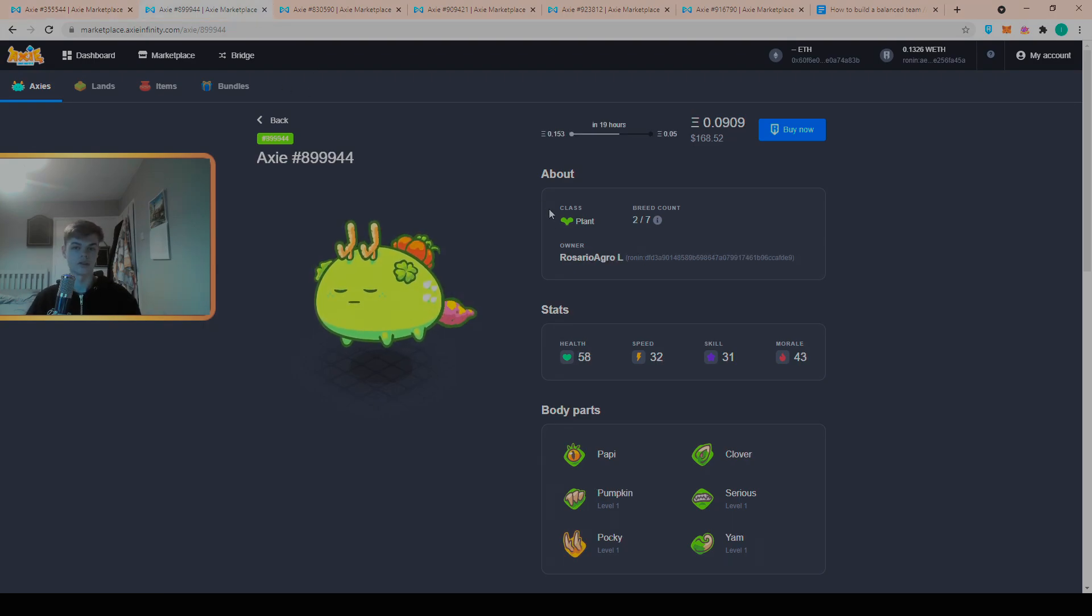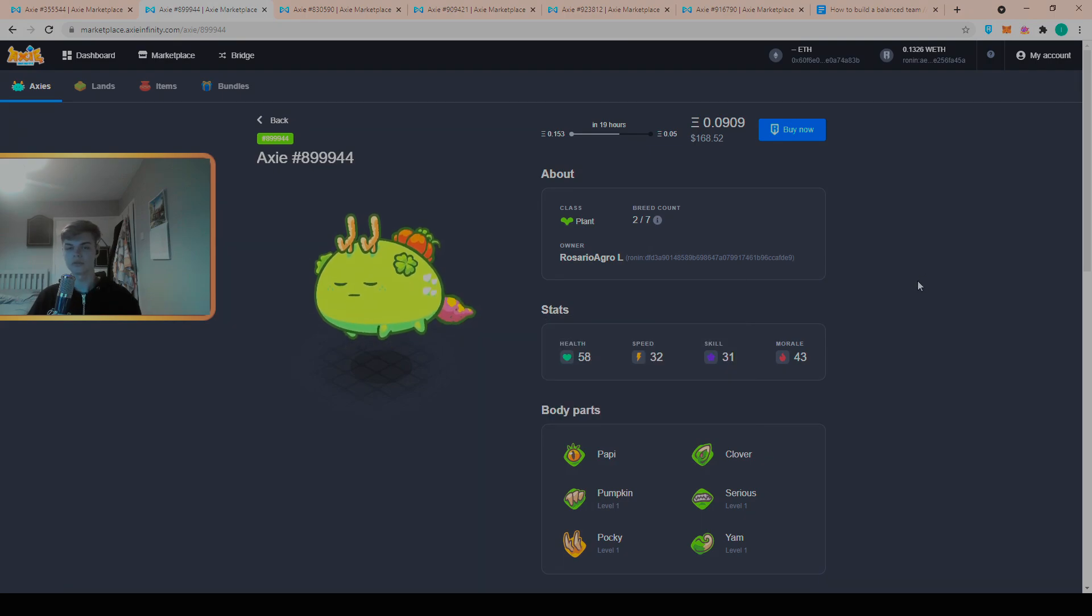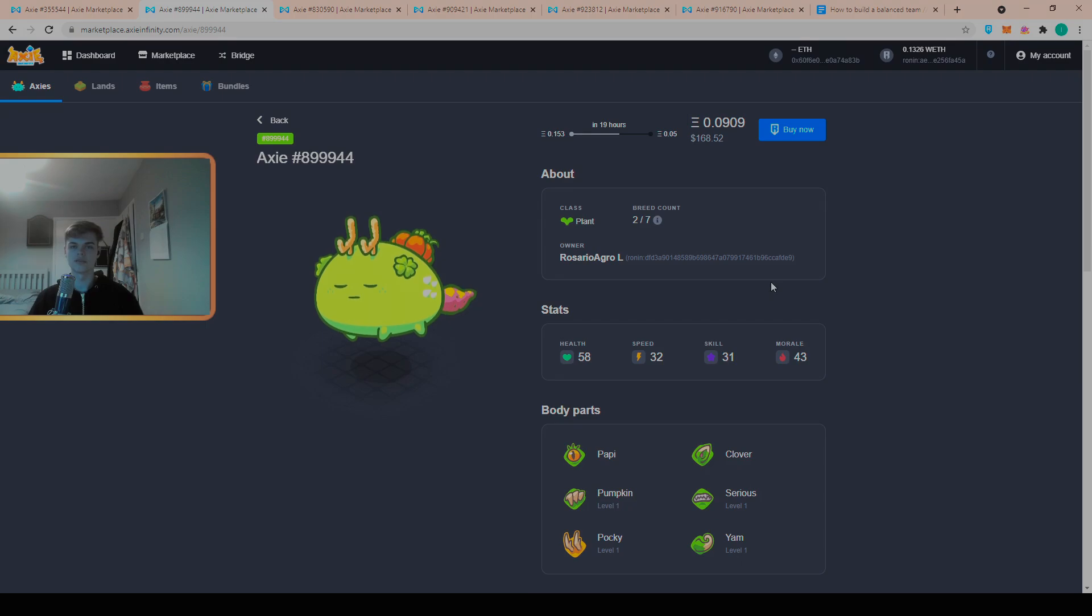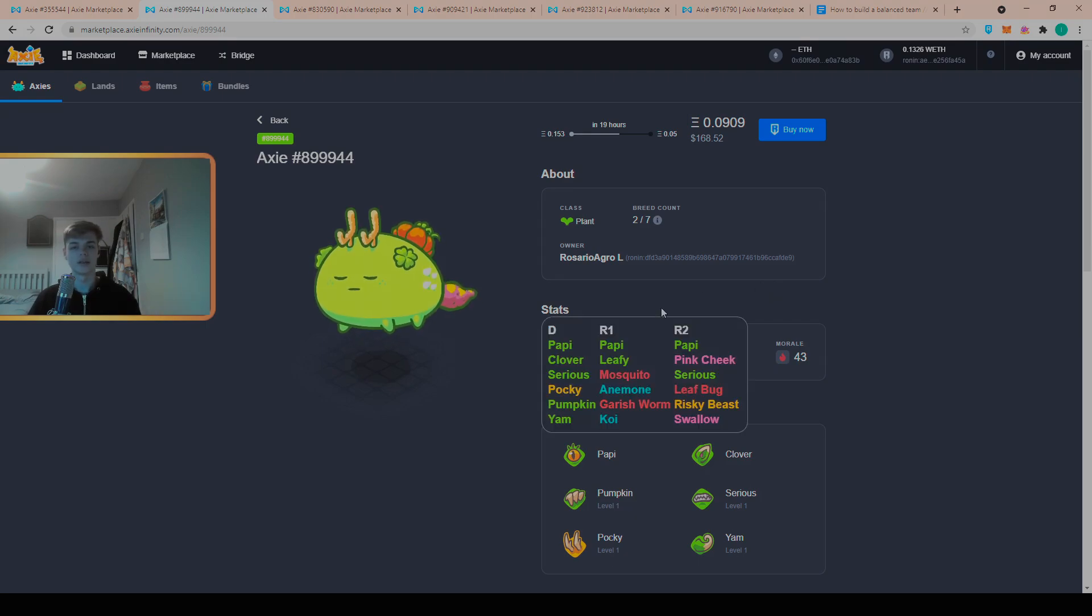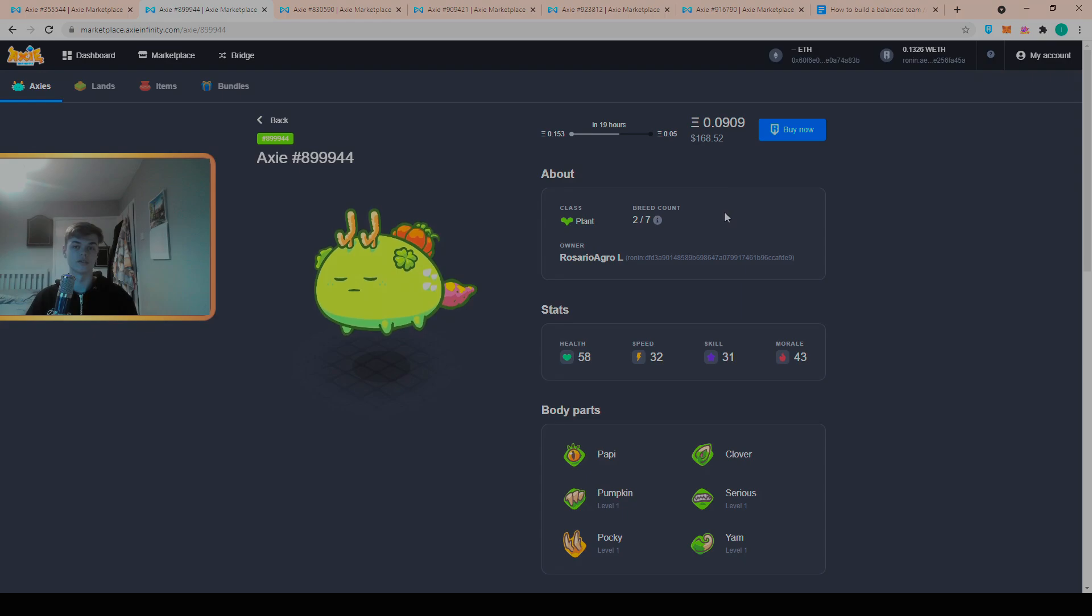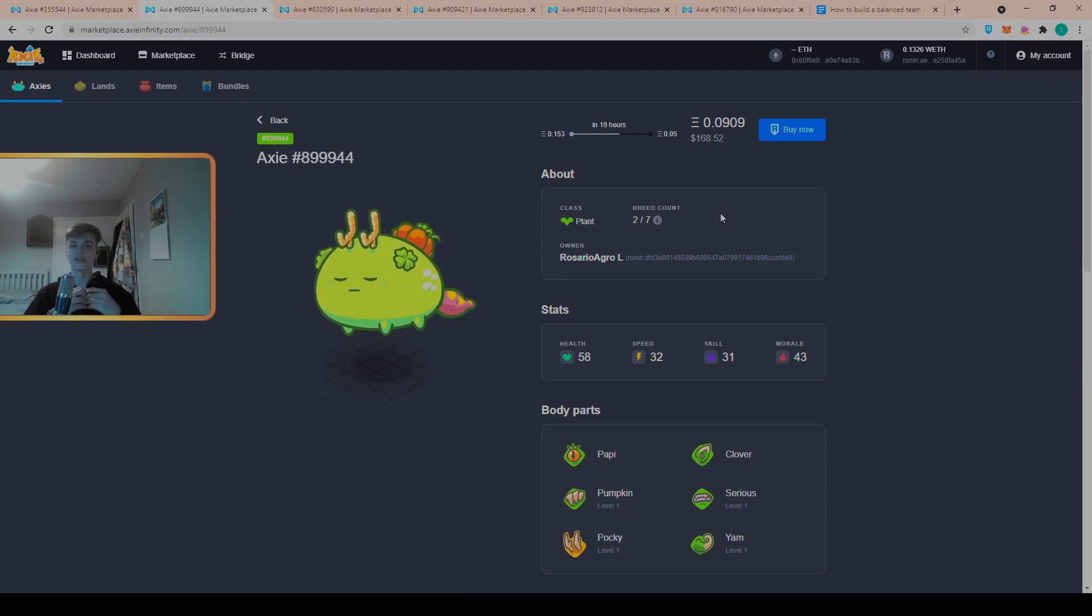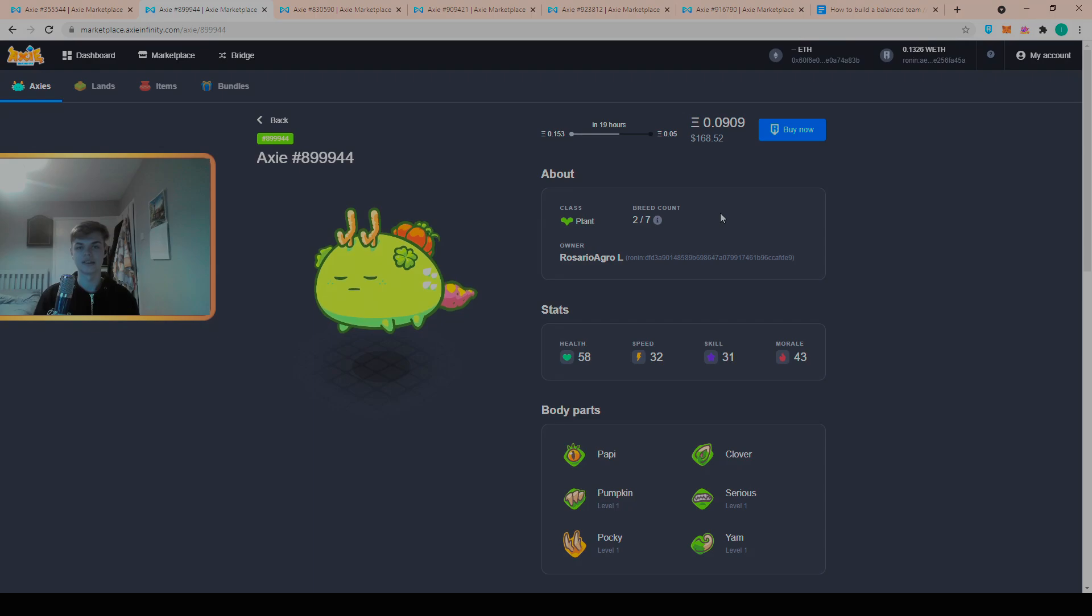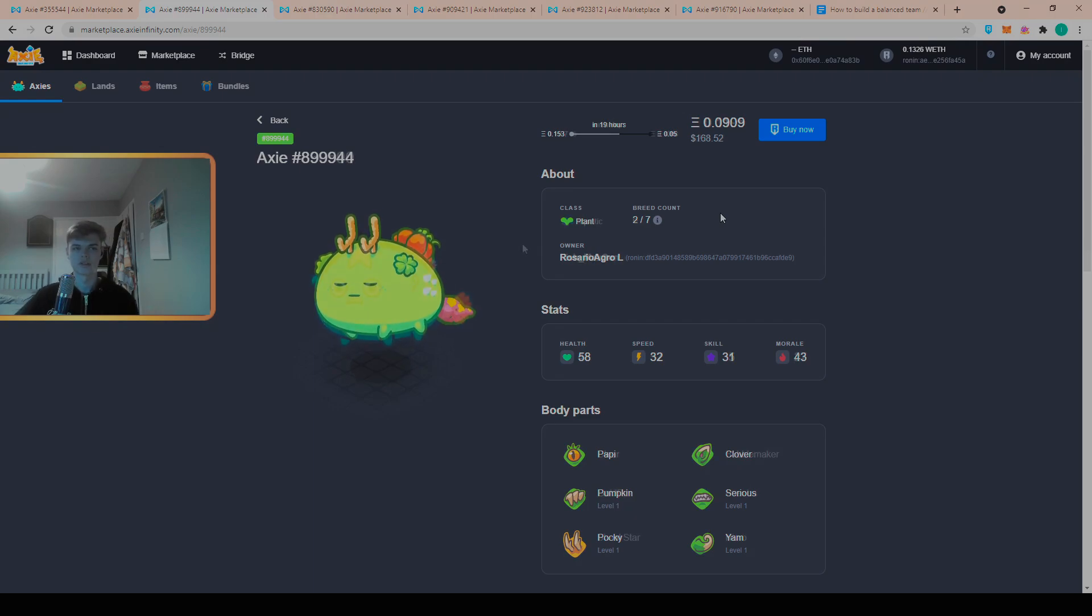However, here we have a Pocky tank and Pocky is comparable to Beech, has similar damage. The trade-off is that with the beast part you have three less health and one more speed, but you save yourself 0.025 and when you're looking at buying three Axies this can help you get a much higher quality team within your budget range.